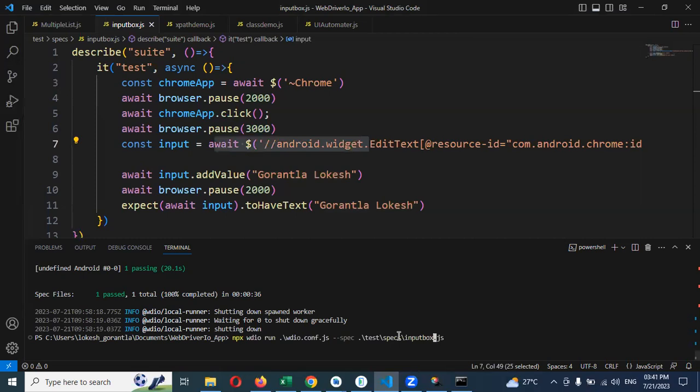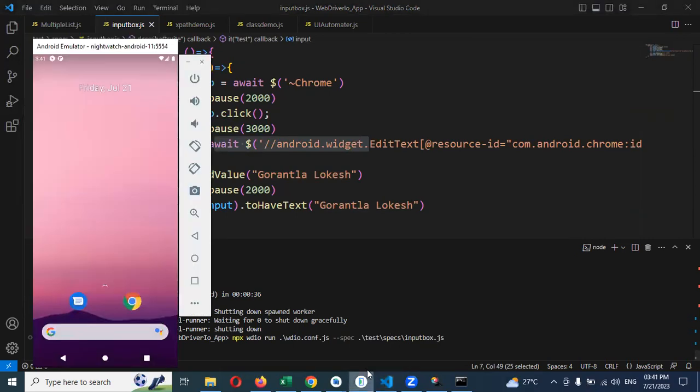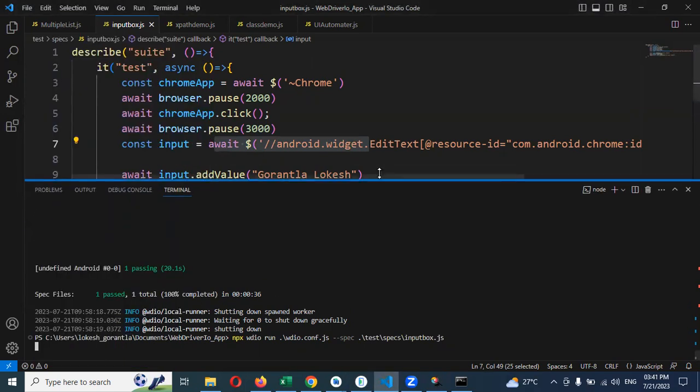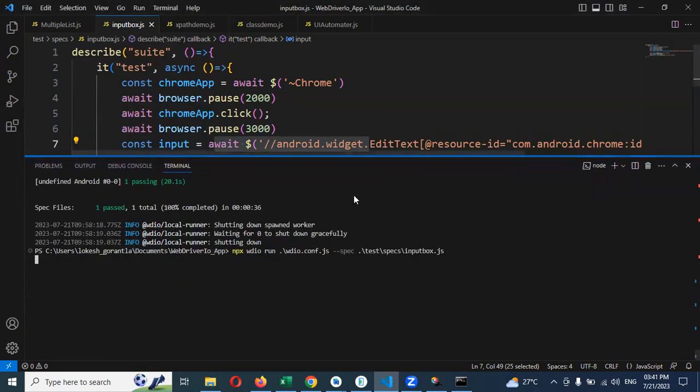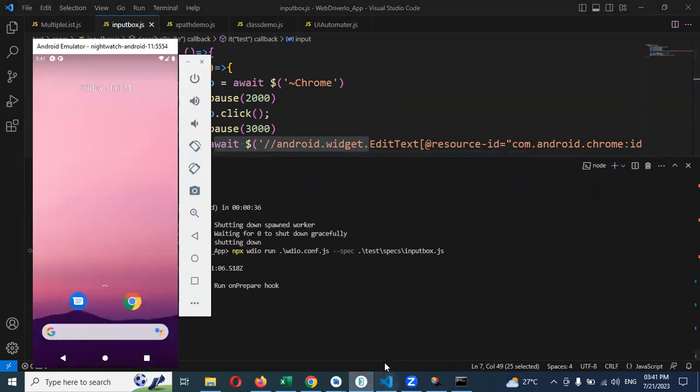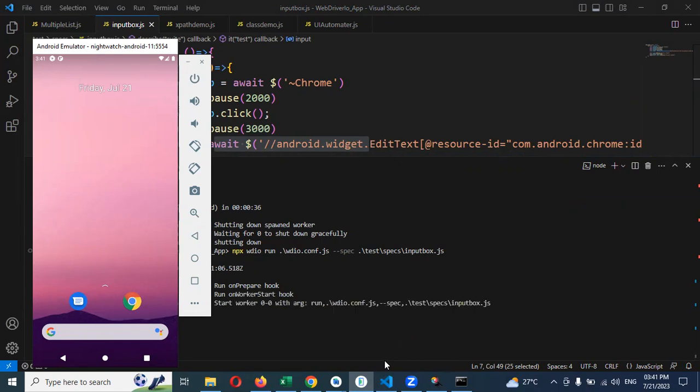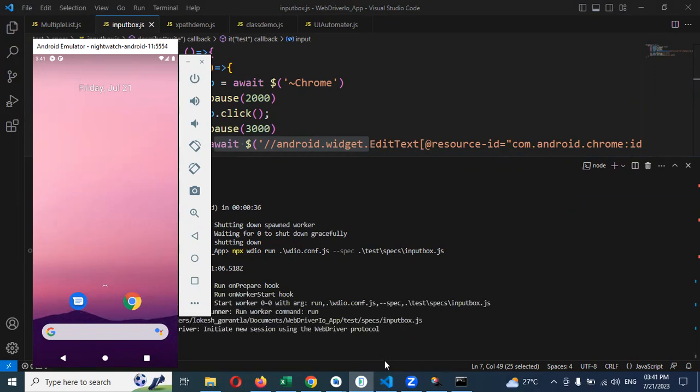Looking at the inputbox.js file - if it's working as expected, we'll get success. Otherwise, we'll get an error message. This is a simple concept of how we can add text into a text box.